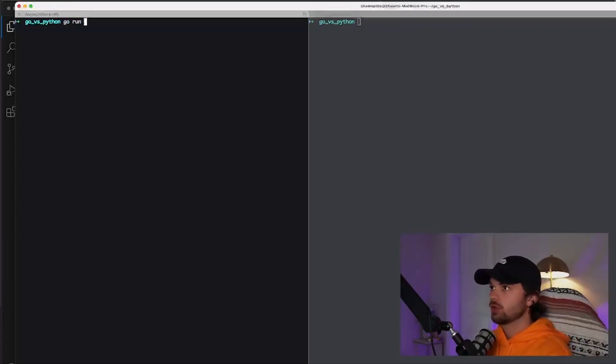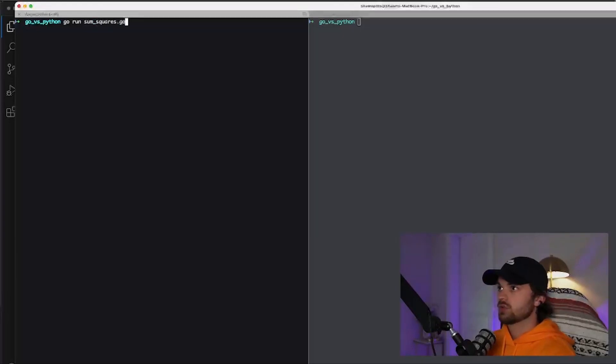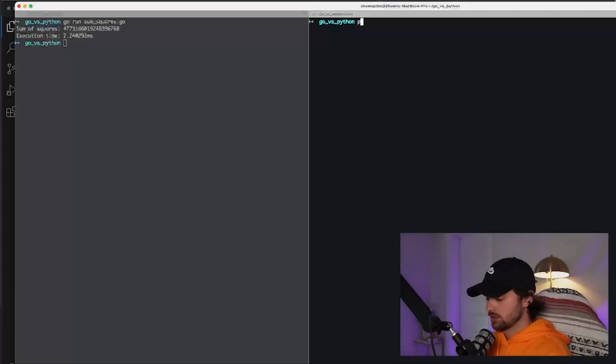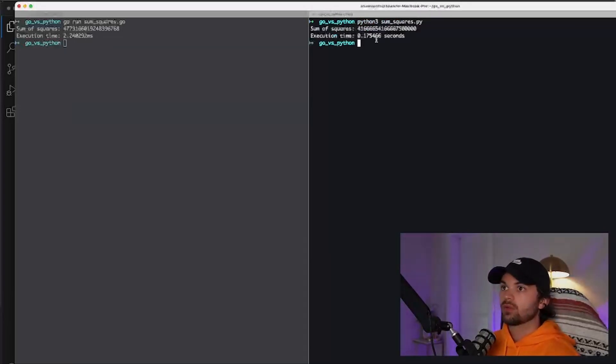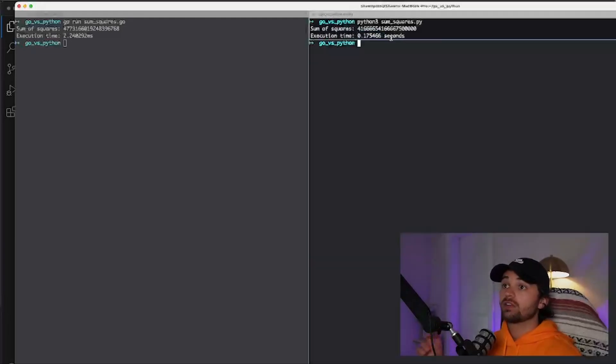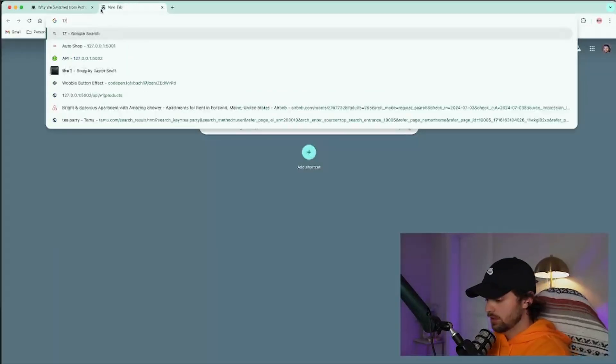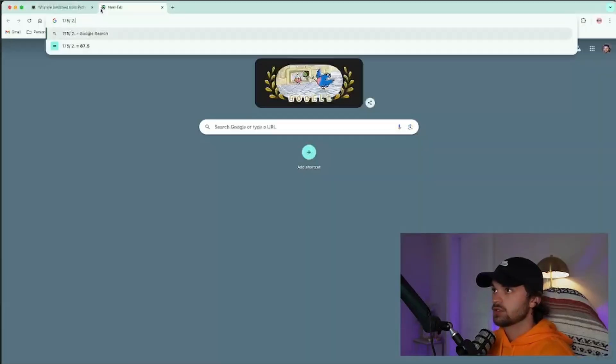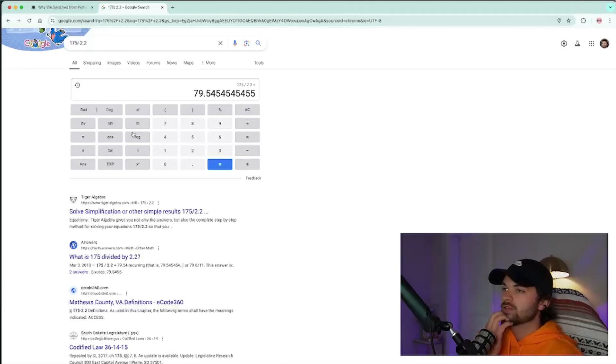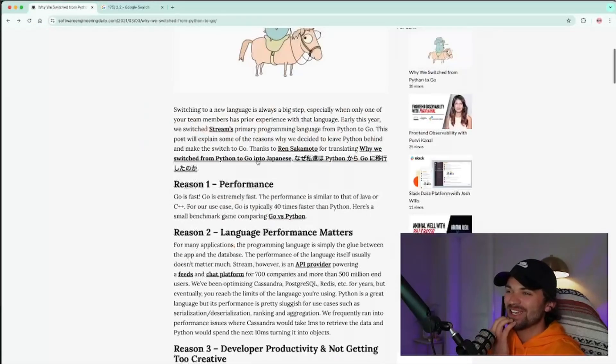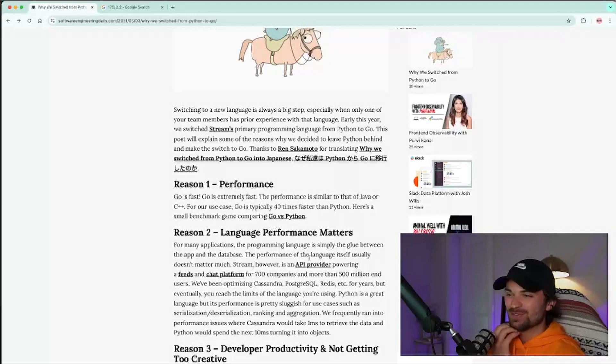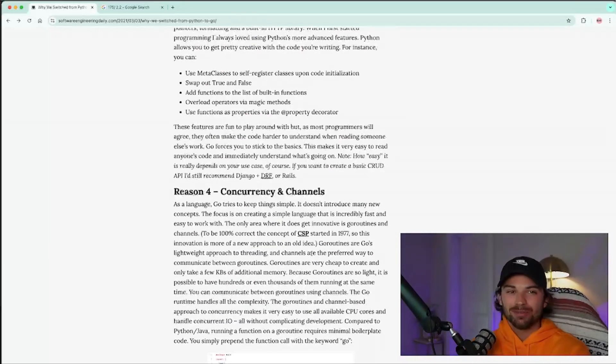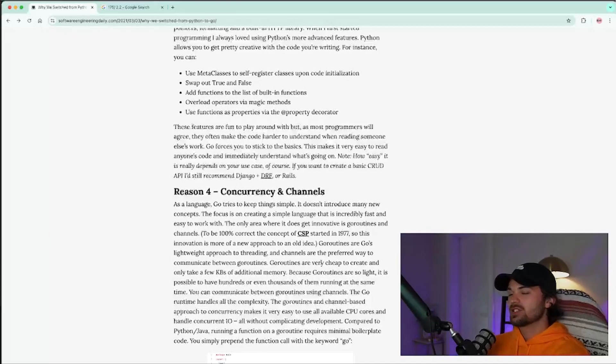So if we do Go run sum of squares Go. 2.2 milliseconds. Python 3, 0.175 seconds, which is 175 milliseconds. So what is 175 divided by 2.2? 79 times faster. Oh my gosh. I guess Terry does have some validity in what he's saying with the 40 times faster. I blew that. I almost doubled that. I almost did 80 times better. But this is just a very simple example.